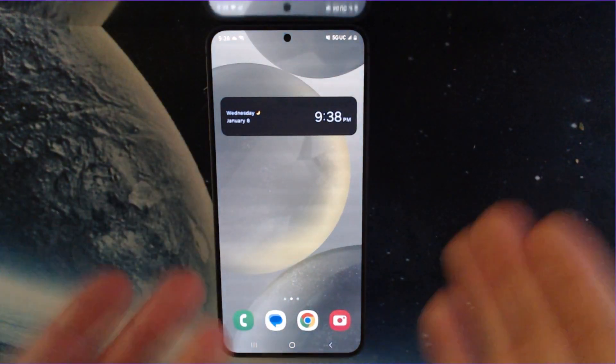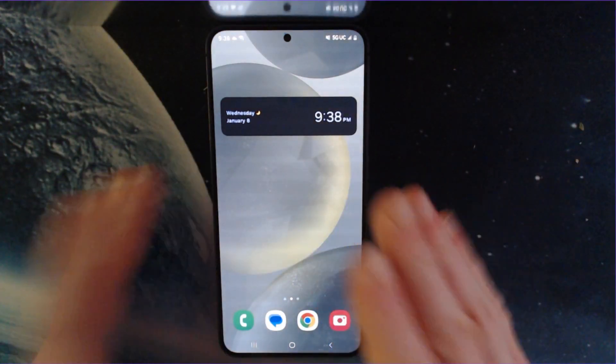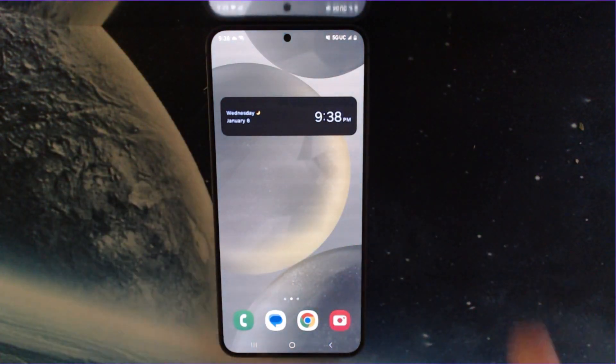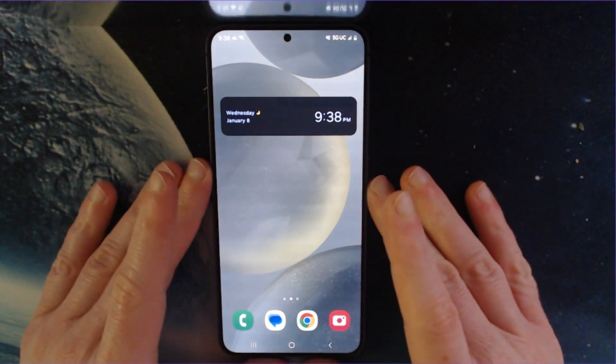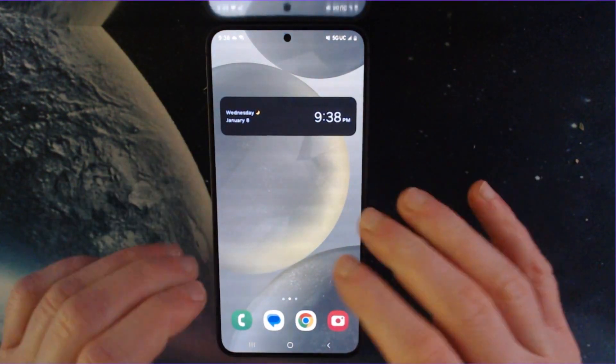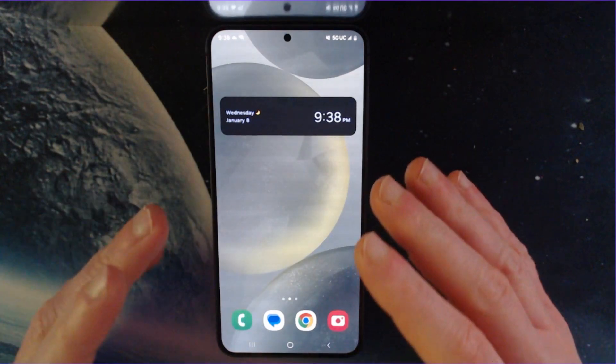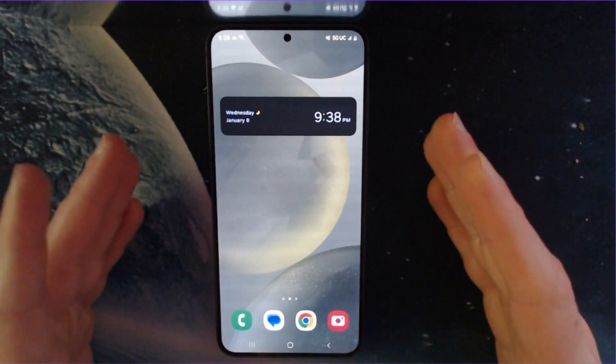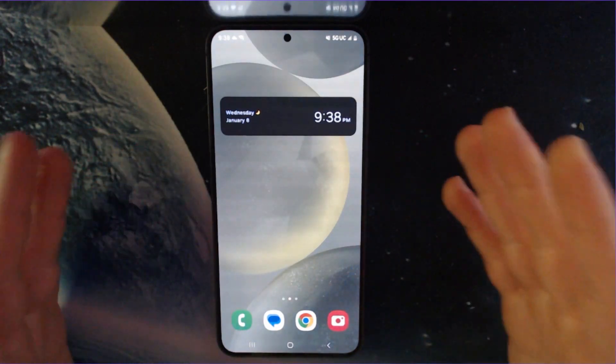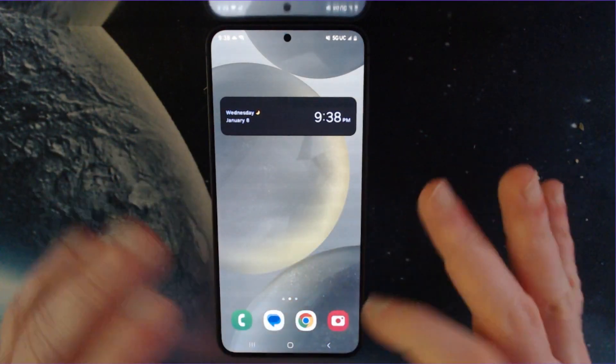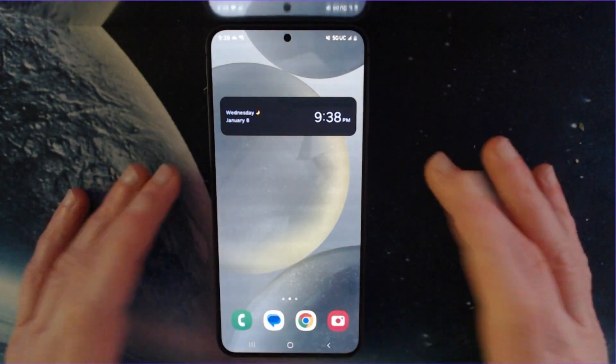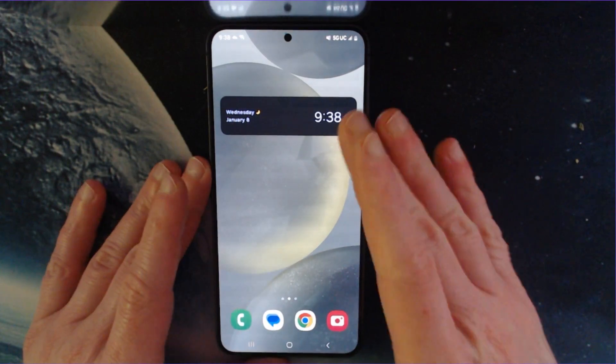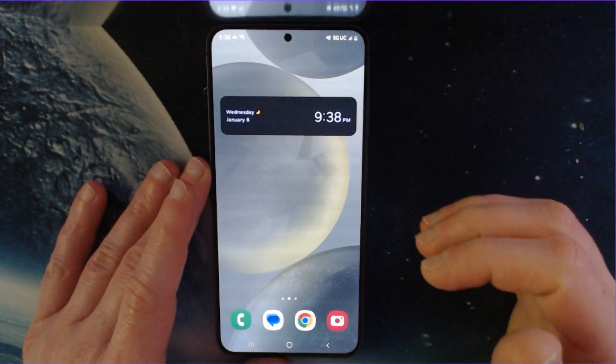then it will unlock the phone and take me to kind of the phone's desktop, if you will, where you can access all of the main functionality and make calls, use the camera, or open up an app.